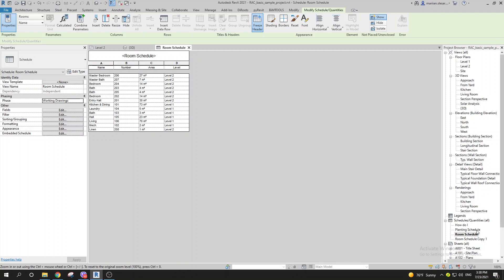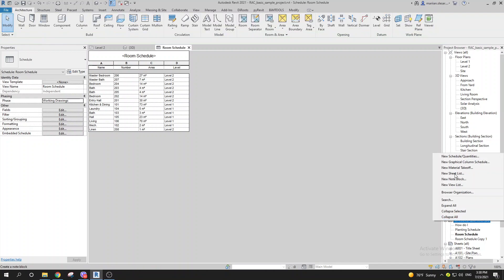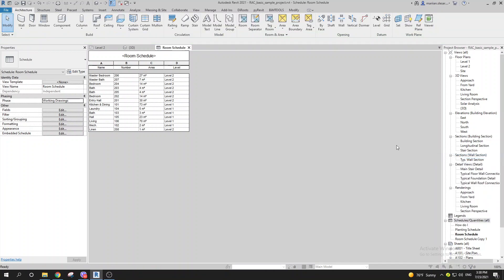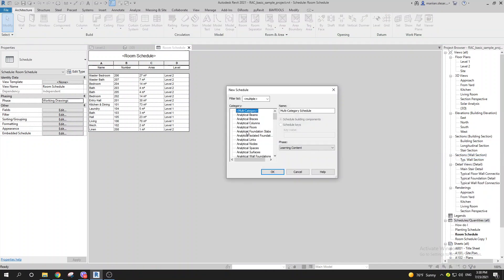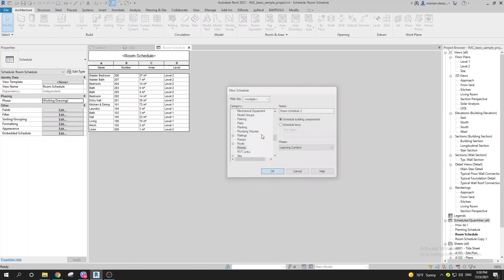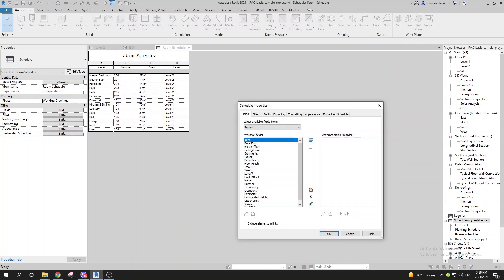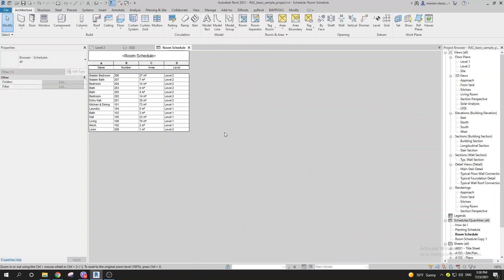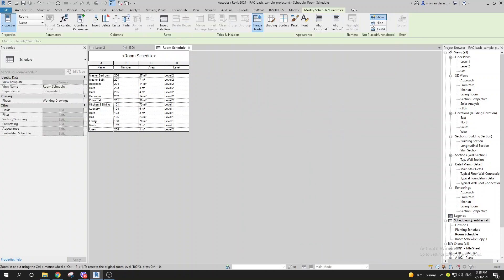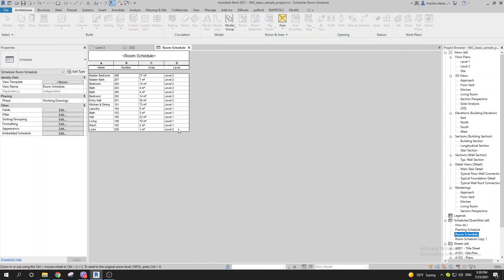You can go to Schedule, New Schedule/Quantities, find Rooms, and select the parameters you want to include. I want to have schedules for the first floor and for the second floor.